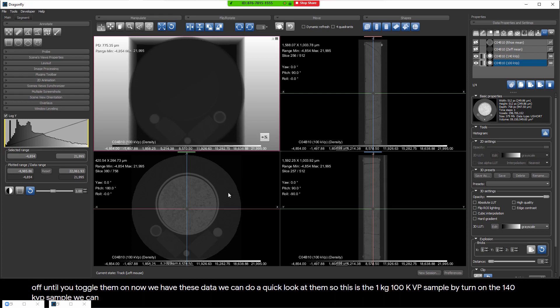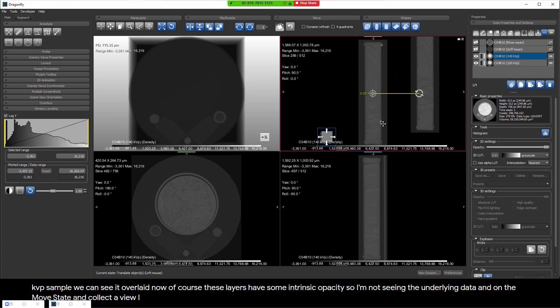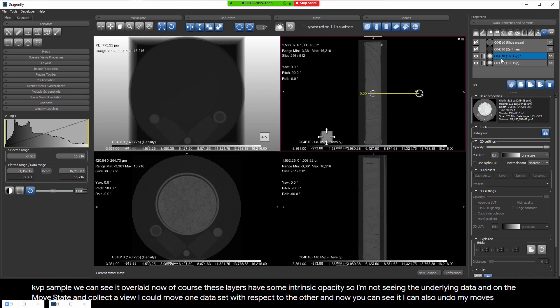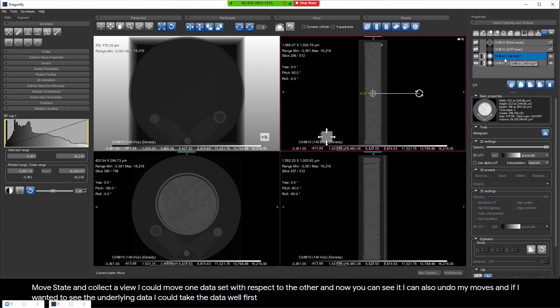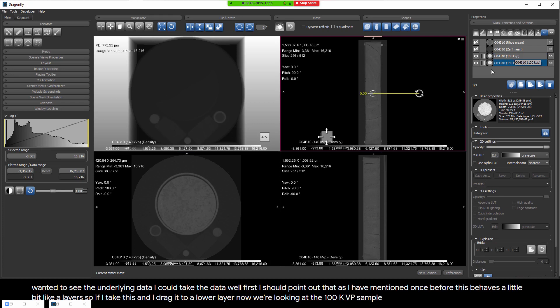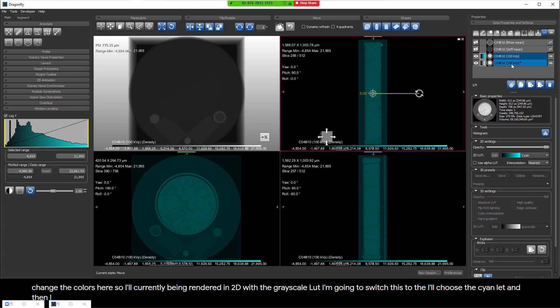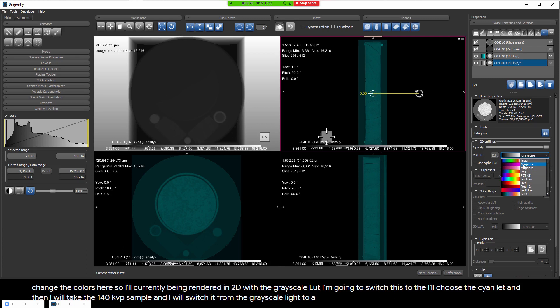If I turn on the 140 kVp sample, we can see it overlaid. These layers have some intrinsic opacity, so I'm not seeing the underlying data. This behaves a bit like layers - if I drag a dataset to a lower layer, now we're looking at the 100 kVp sample. I'll change the colors: the 100 kVp sample is currently rendered with a grayscale LUT - I'll switch it to cyan. Then I'll take the 140 kVp sample and switch it from grayscale to a magenta LUT. Now you can see both overlaid.